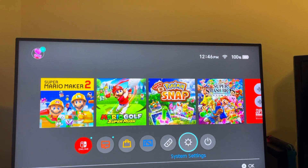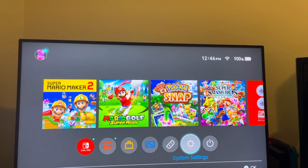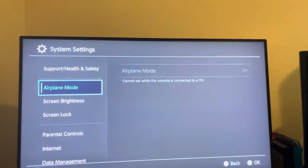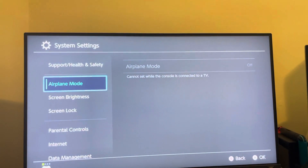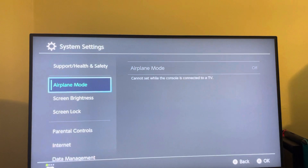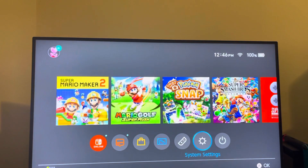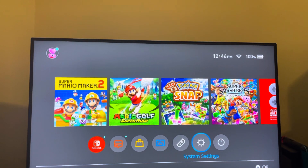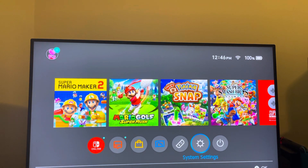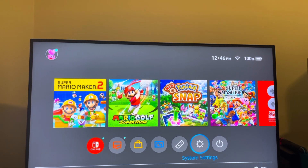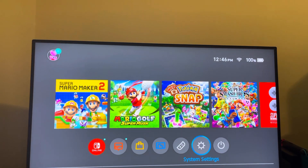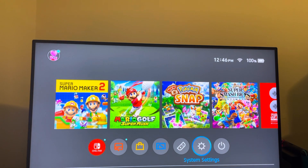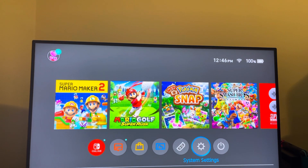Hold the power button for three seconds and re-download the software. Try checking for a system update as well. Under data management, check for any corrupt data and delete any issues you may be having.